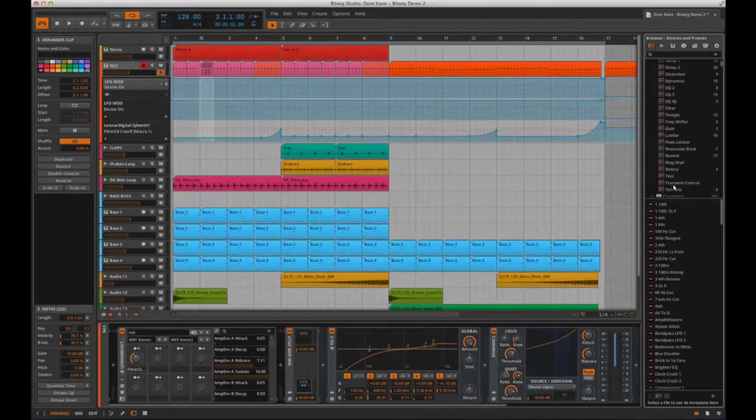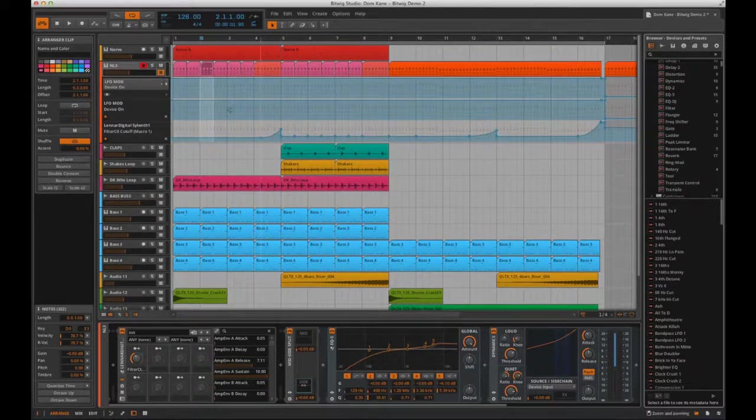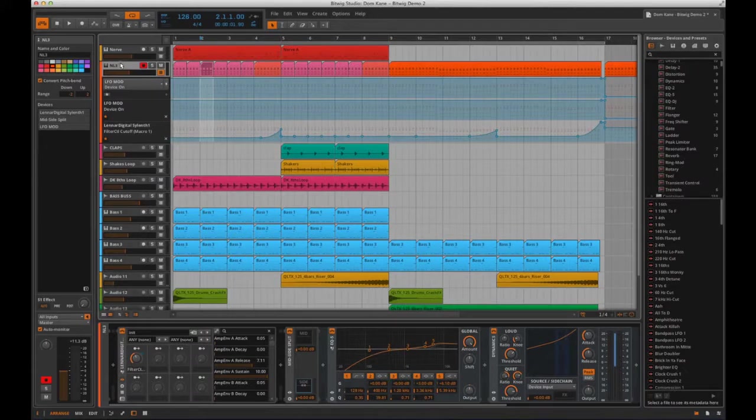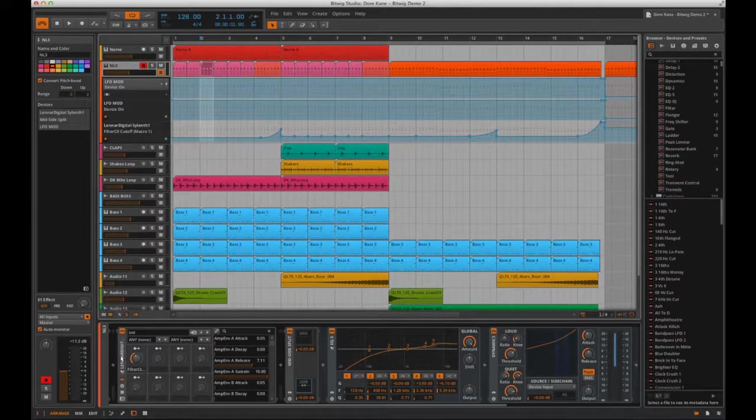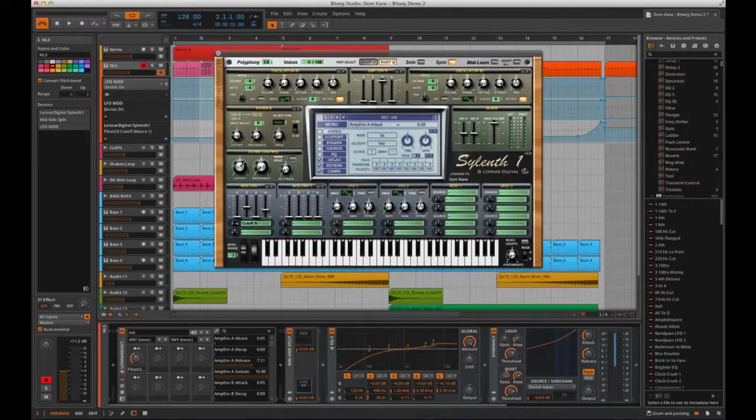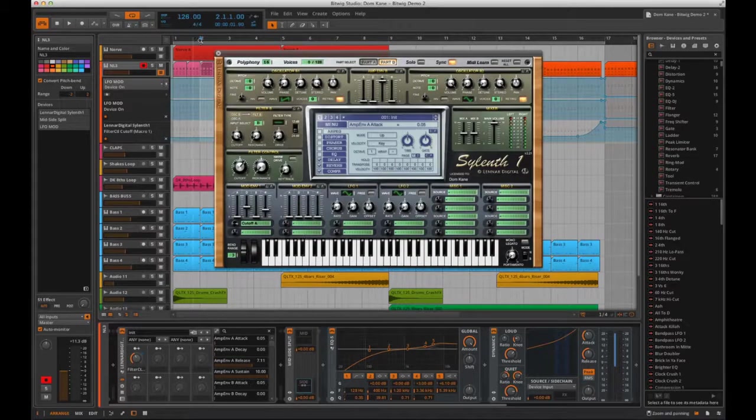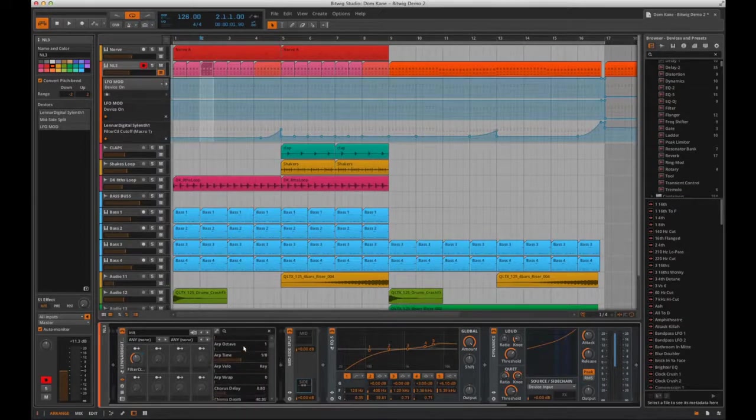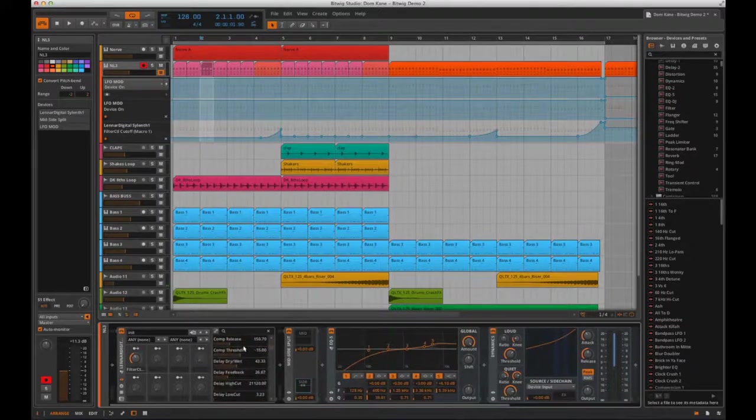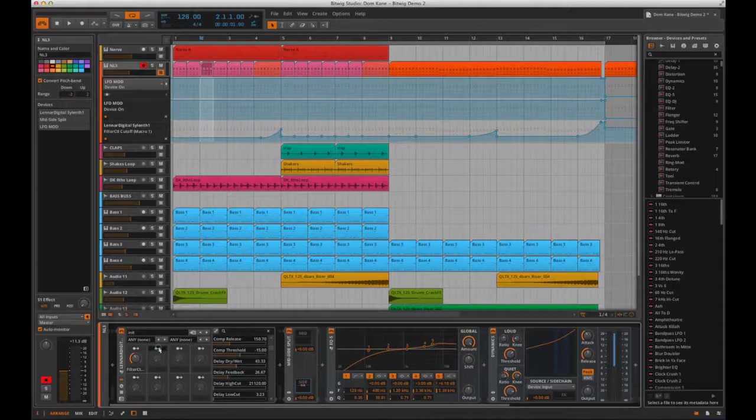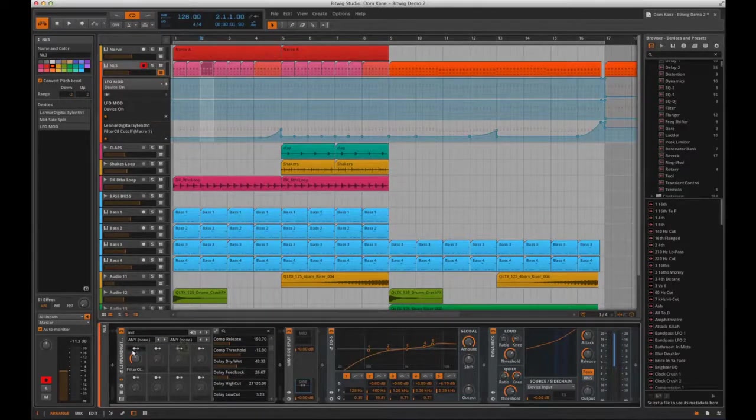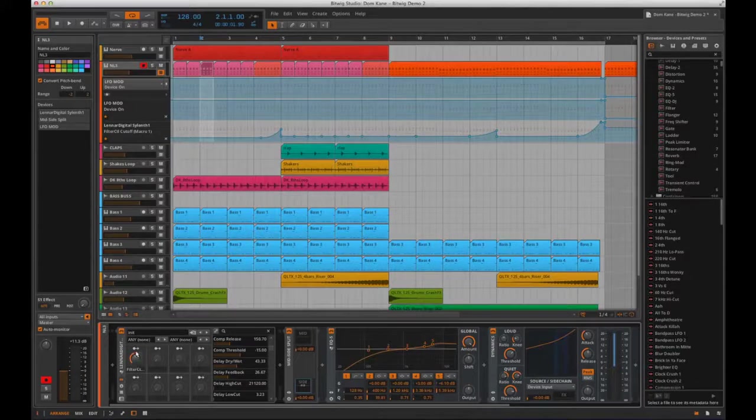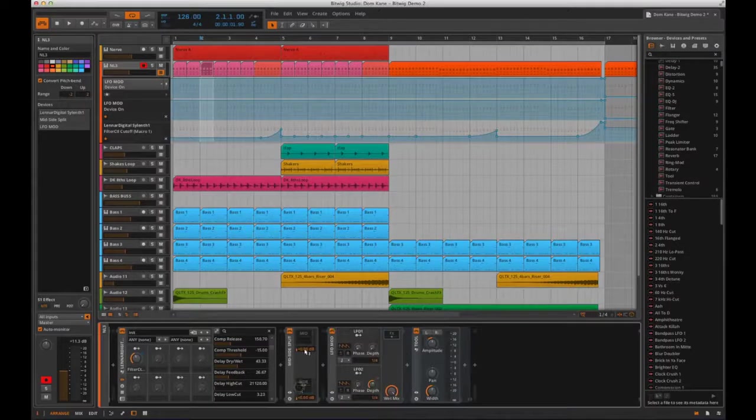If I highlight the track channel I've called NL3 here, you can see in the devices panel I've started with an instance of Sylenth 1, and notice Bitwig will show you all the available parameters of Sylenth 1 along here, and any of these can be assigned to macro dials. I've actually assigned one of the Bitwig macro dials here to the filter cutoff of Sylenth 1, and then placed a mid-side tool after that in the chain.